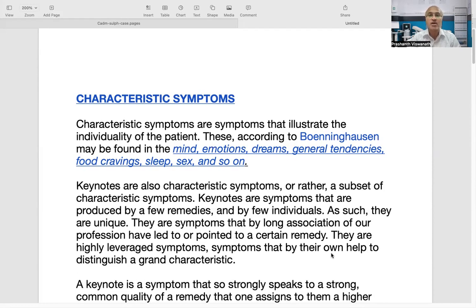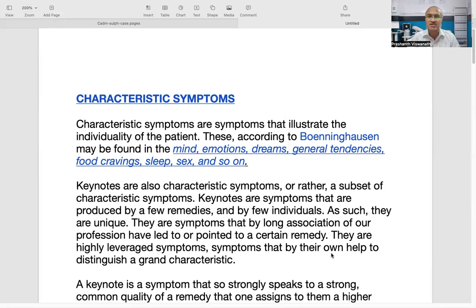According to Boninghausen, these symptoms could be found in the mind, in the emotions, dreams, in the general tendencies, food cravings, sleep, sex, even the predispositions, the way a person is, his characteristics, his mental and emotional characters. So now if these are characteristic symptoms, what are keynotes?